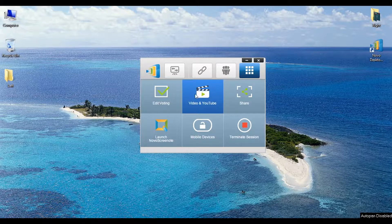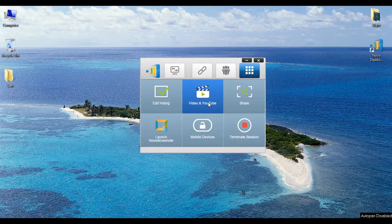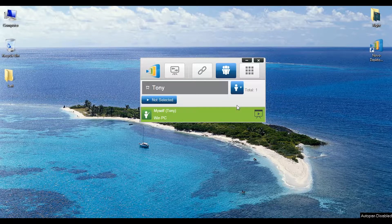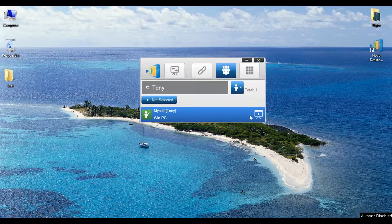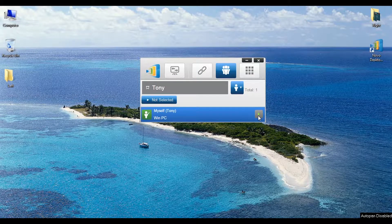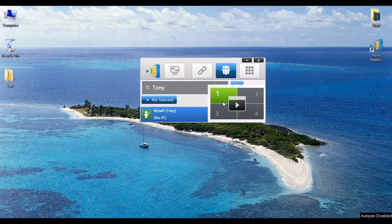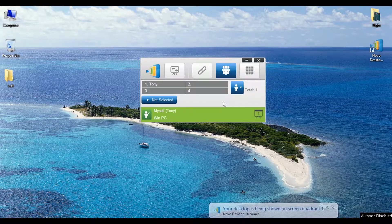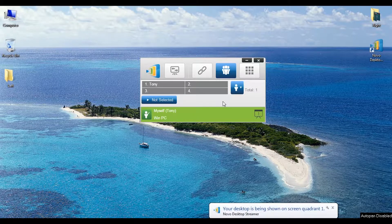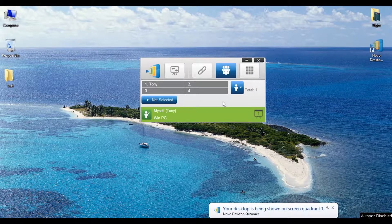First, I need to mention that video streaming can only be used during full-screen presenting. Let's say I submit my presentation to one quadrant. You'll notice that the Video and YouTube button is disabled at this moment.